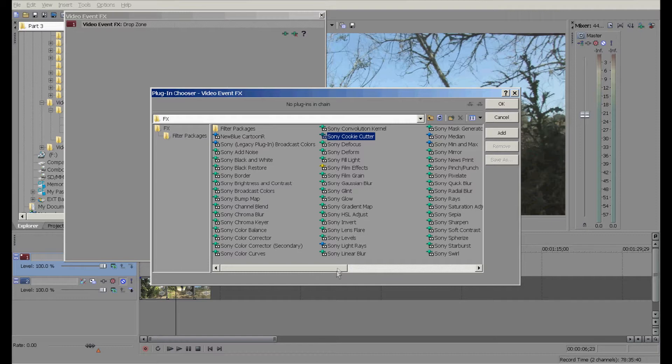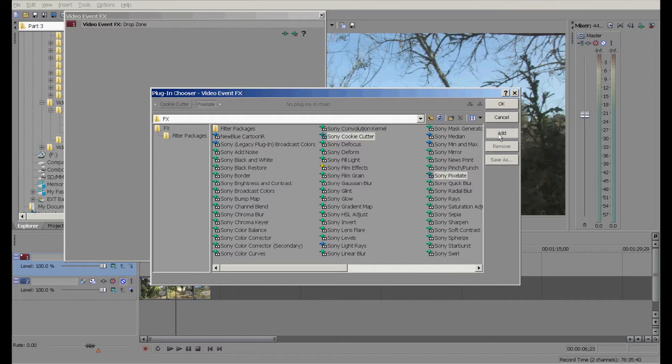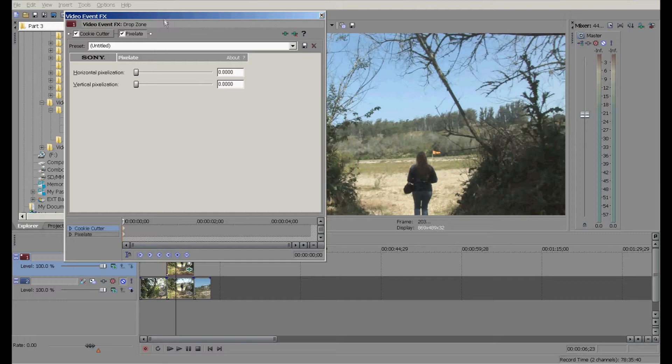I'm gonna click the add button over here, and that adds them both in this area. Click okay, and sure enough, here they are added.